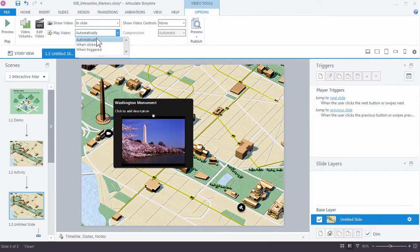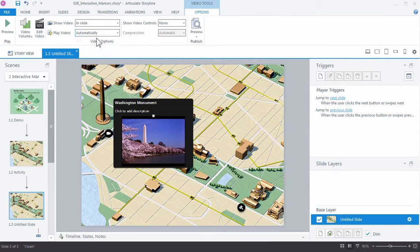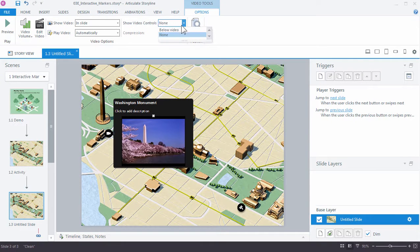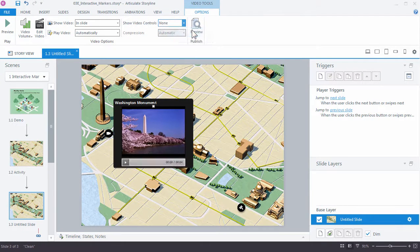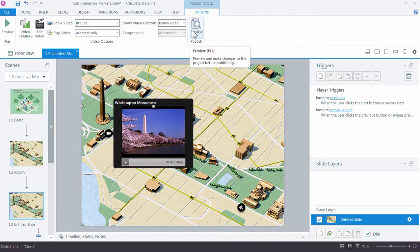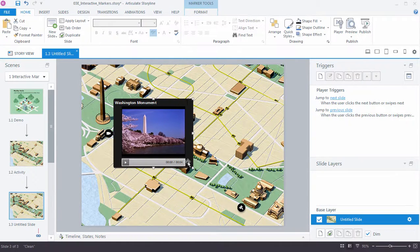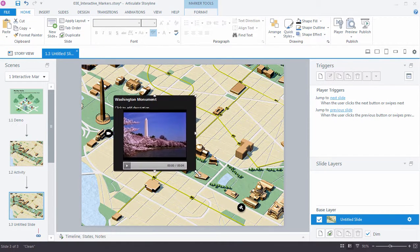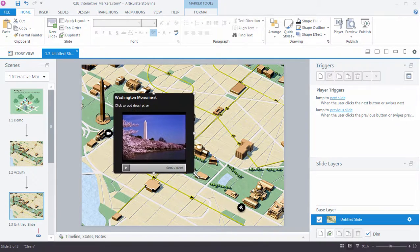We can have the video play automatically. And then what we want to change here is add the video controls so that you can see those below the video. So under video controls, just choose below video. And these are the same options you'll have with any other video on the slide and storyline.